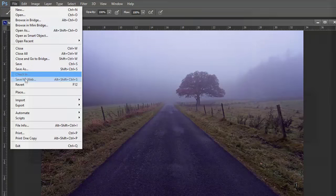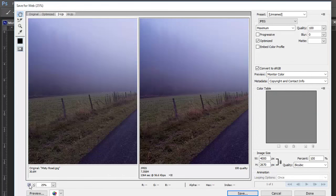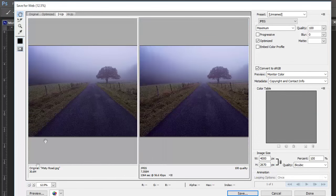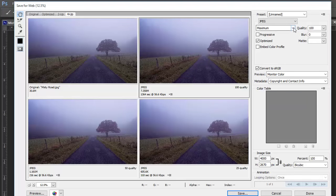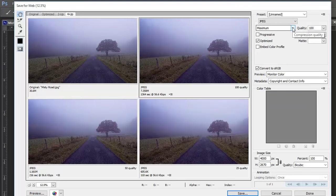Save for Web won't change your original image, and by using the 2-up and 4-up options you can compare your changes to your original immediately.